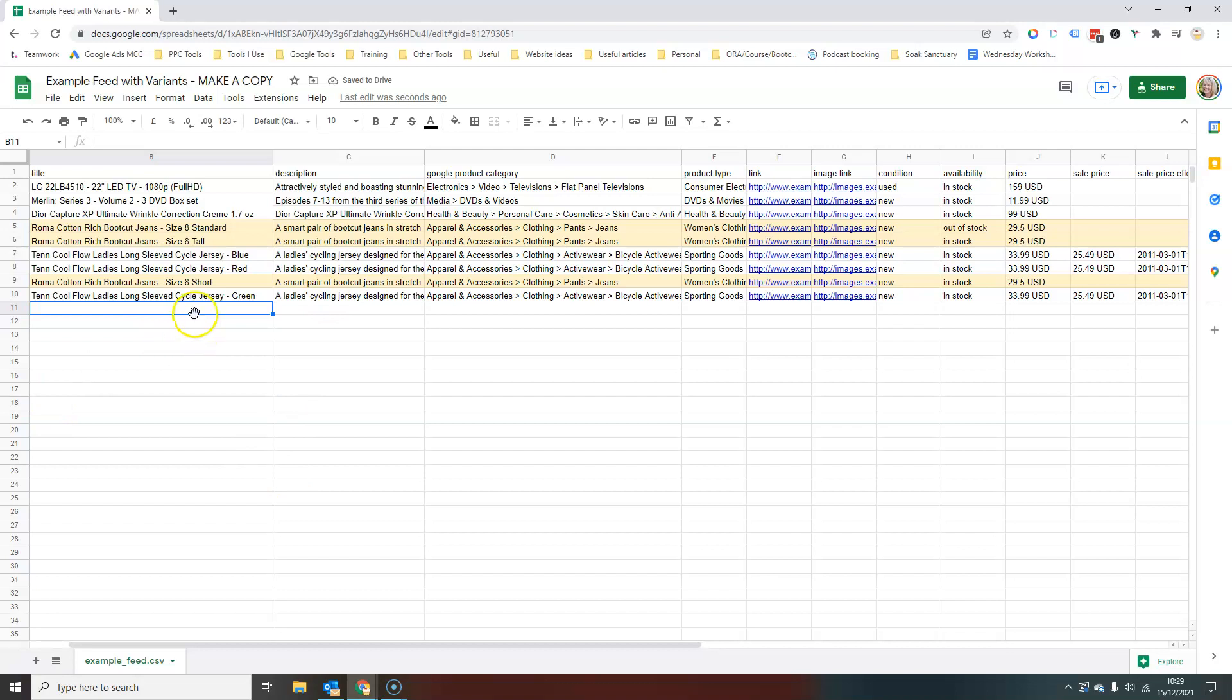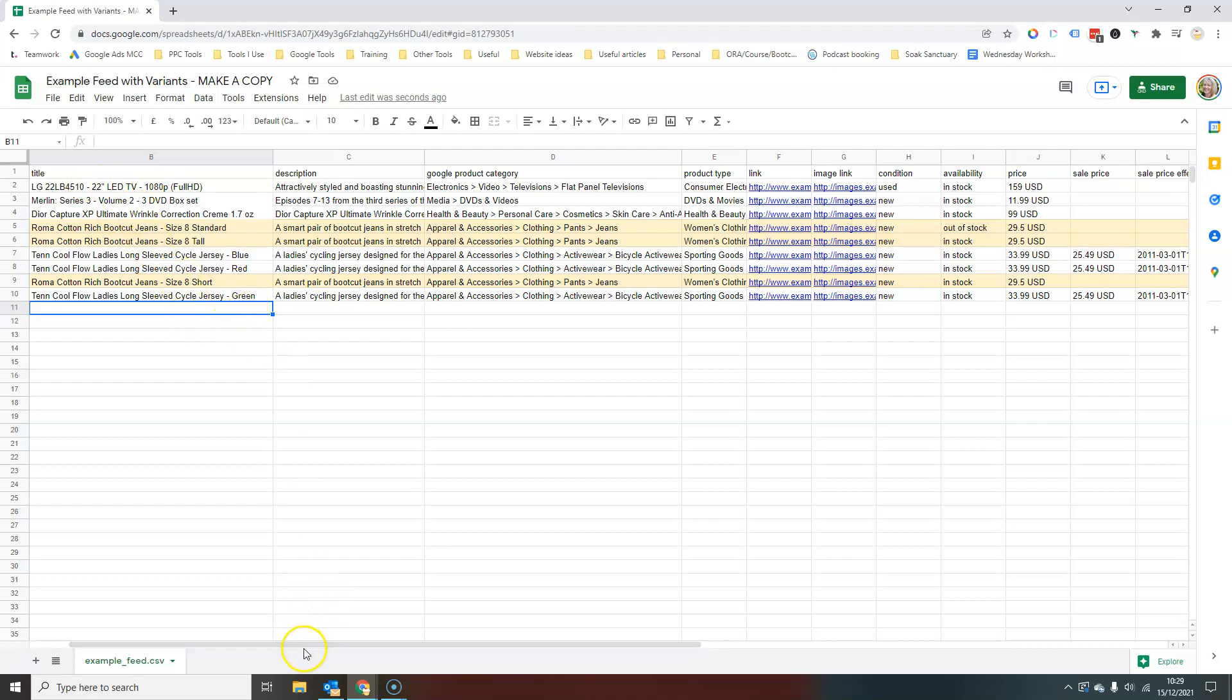So as you can see, if you had lots of variations, I mean, it can get, if you've got size and color variants, that might get a little bit complicated. But for most of us where we maybe have, I don't know, like with these, maybe half a dozen different colors of the same thing, or just different sizes of the same thing,